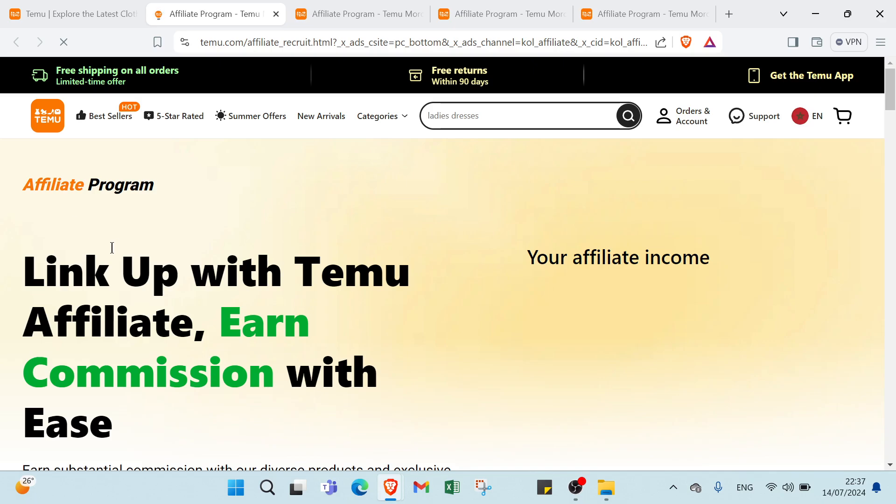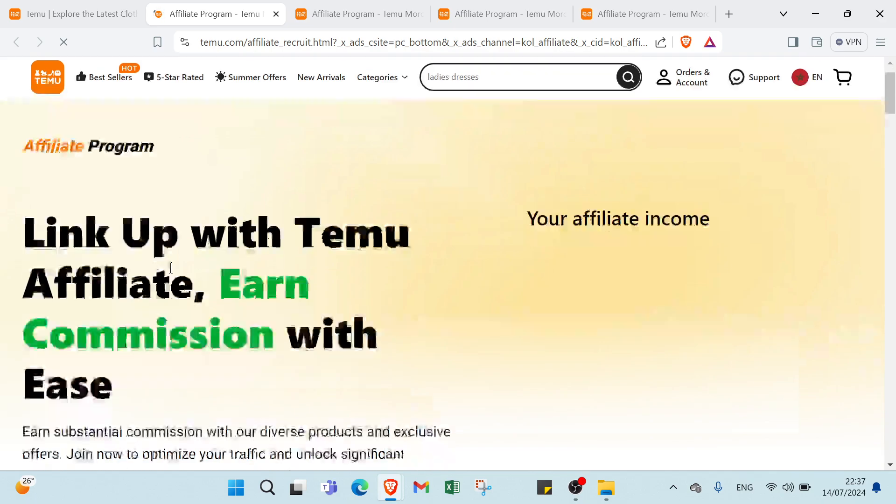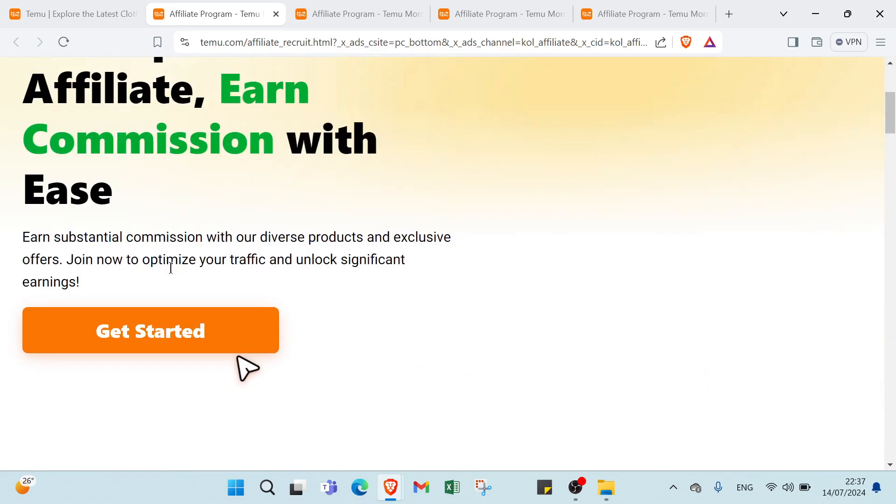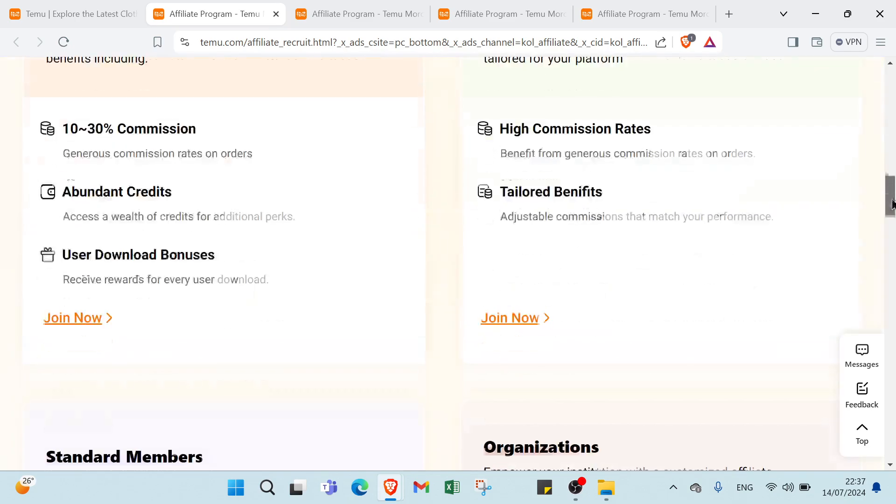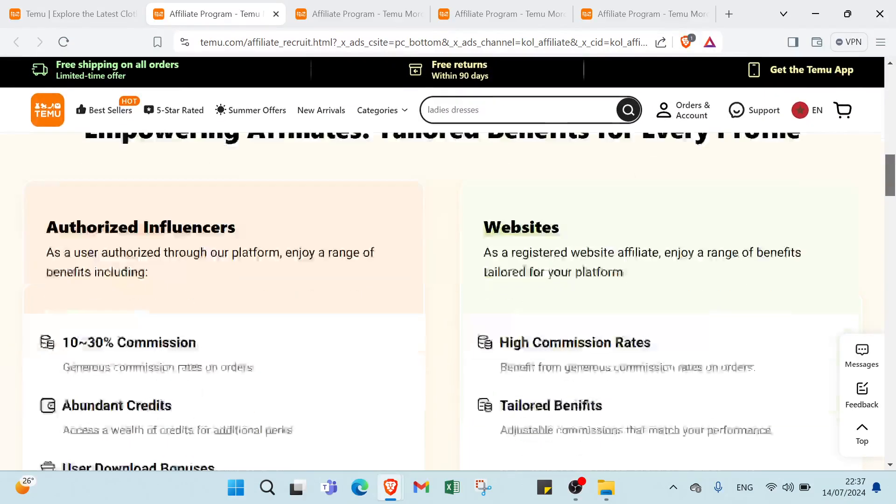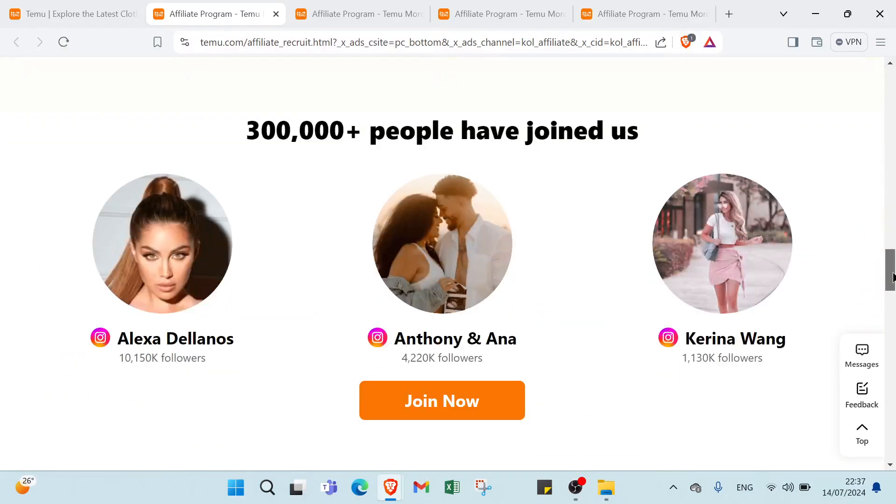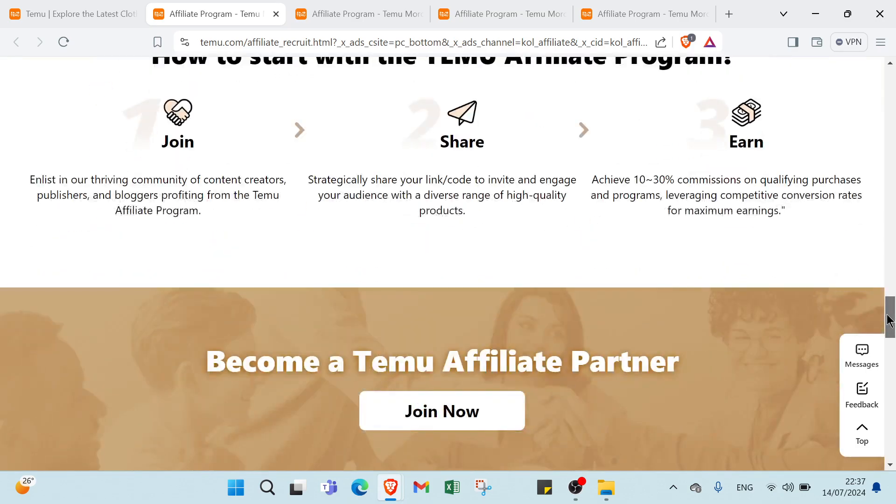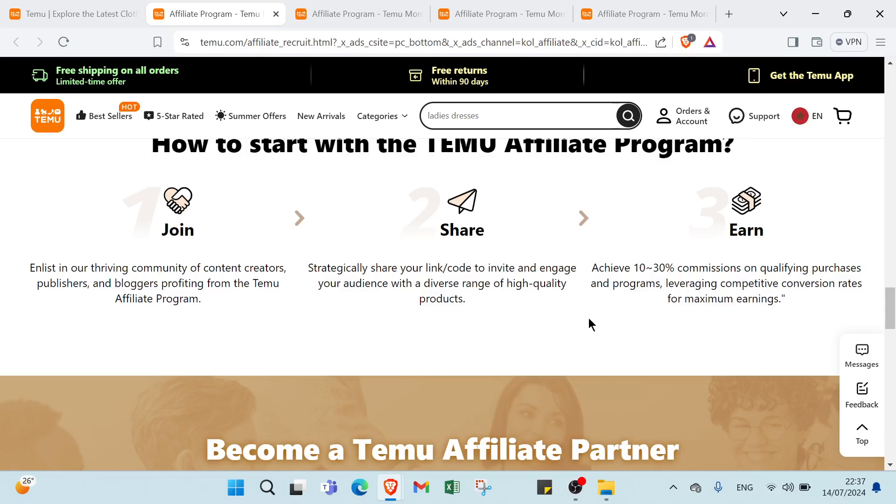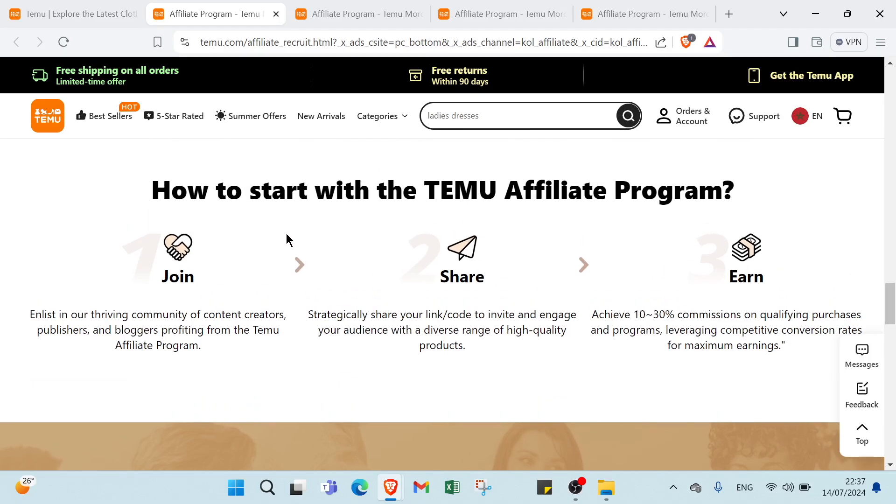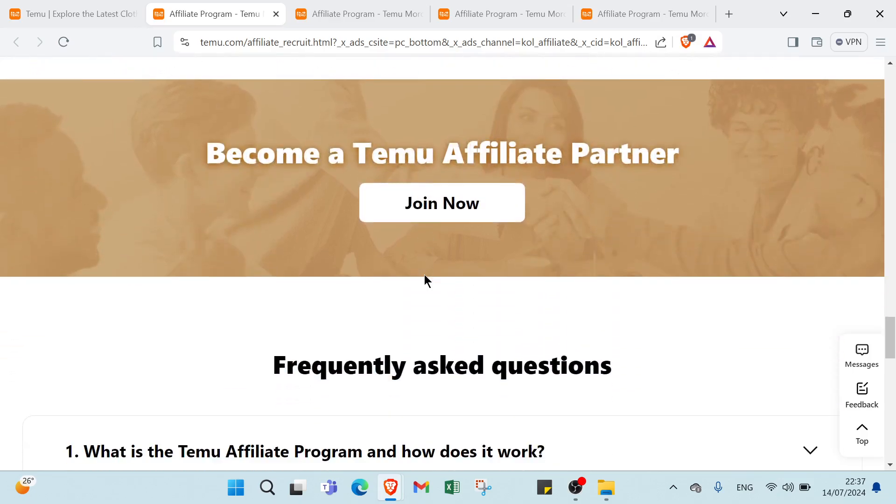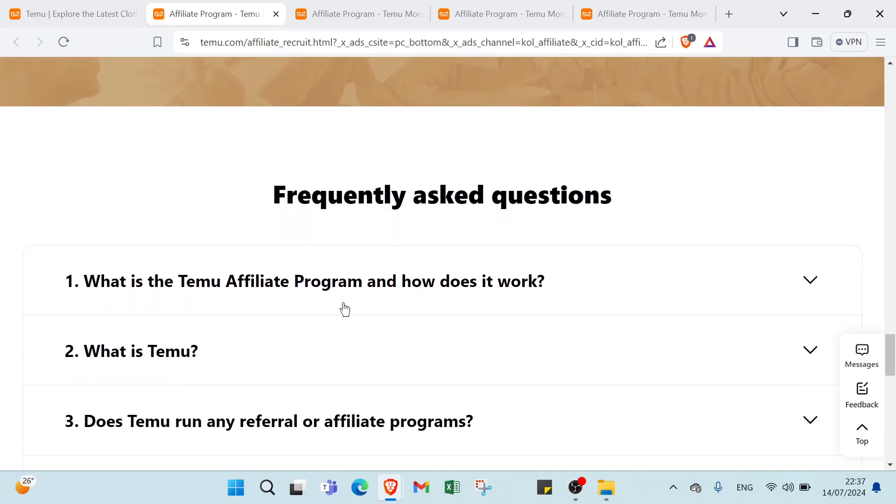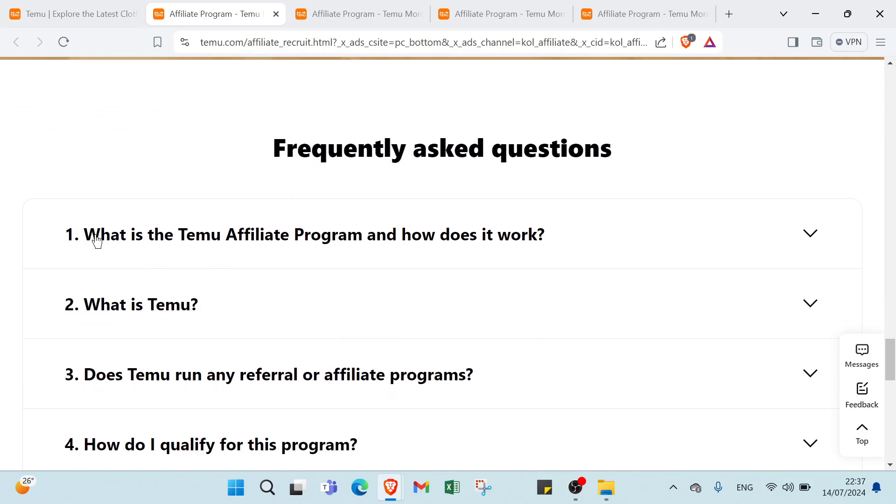This is the home page. You can get started before, but we have to scroll down to know important information and notes. We have here over 3,000 people have joined us. Also we have how to start with Temu Affiliate Program. You can just join, share and earn. Also we have some questions.